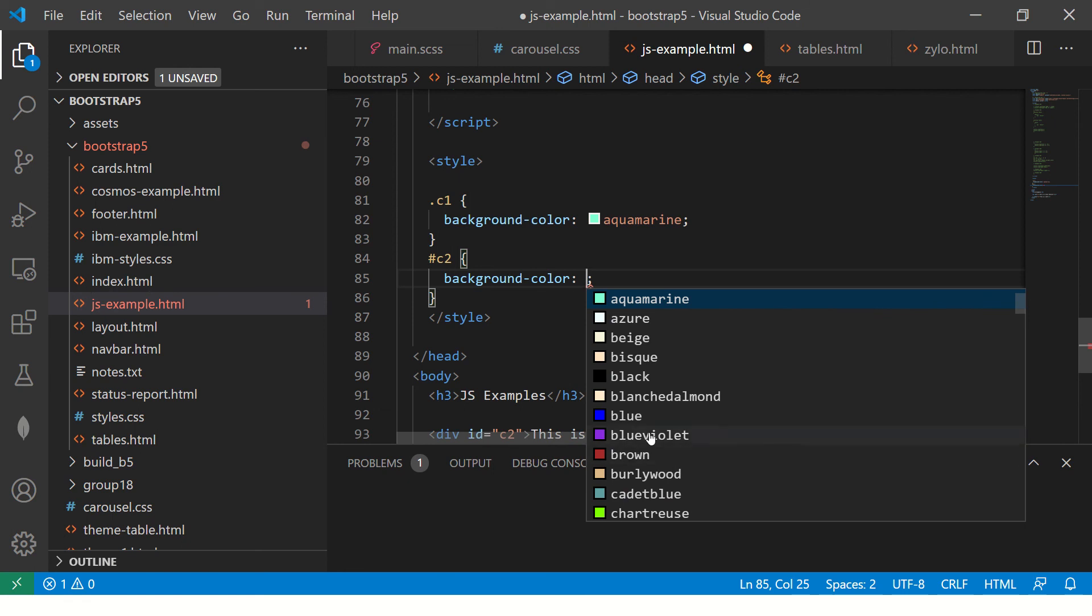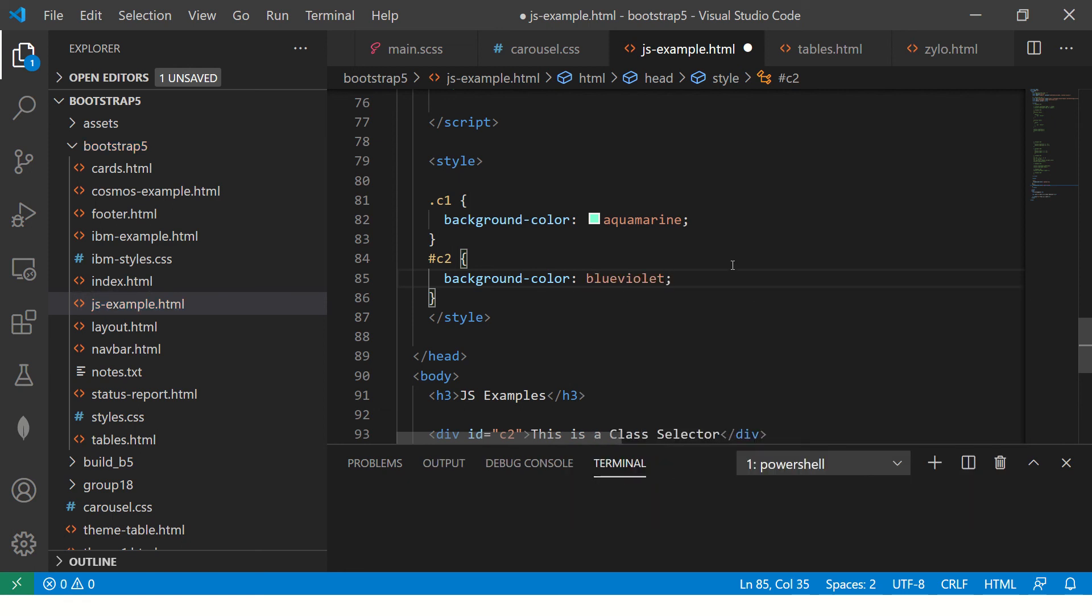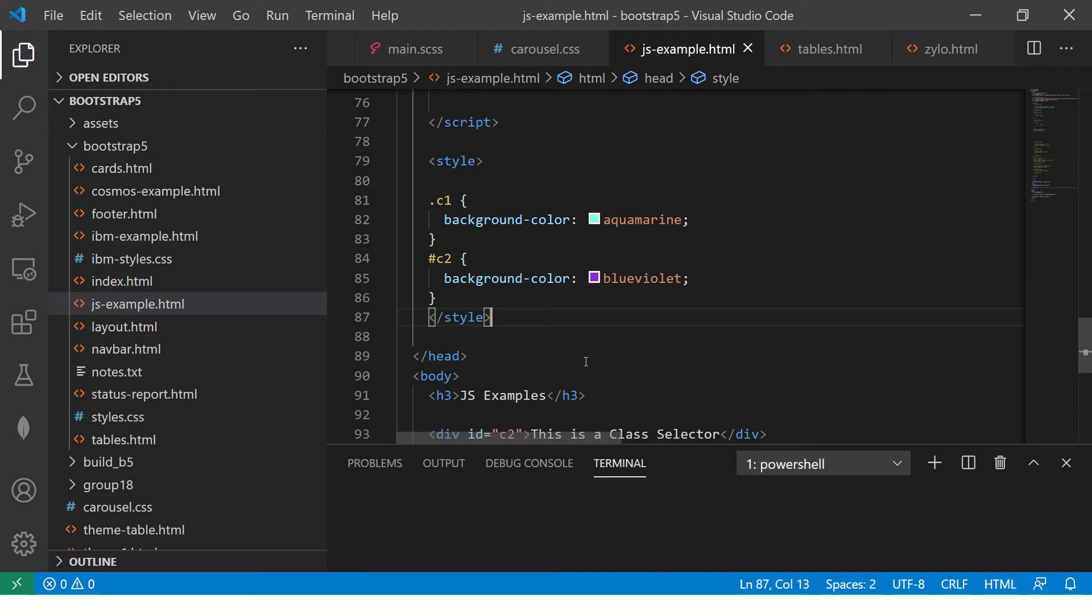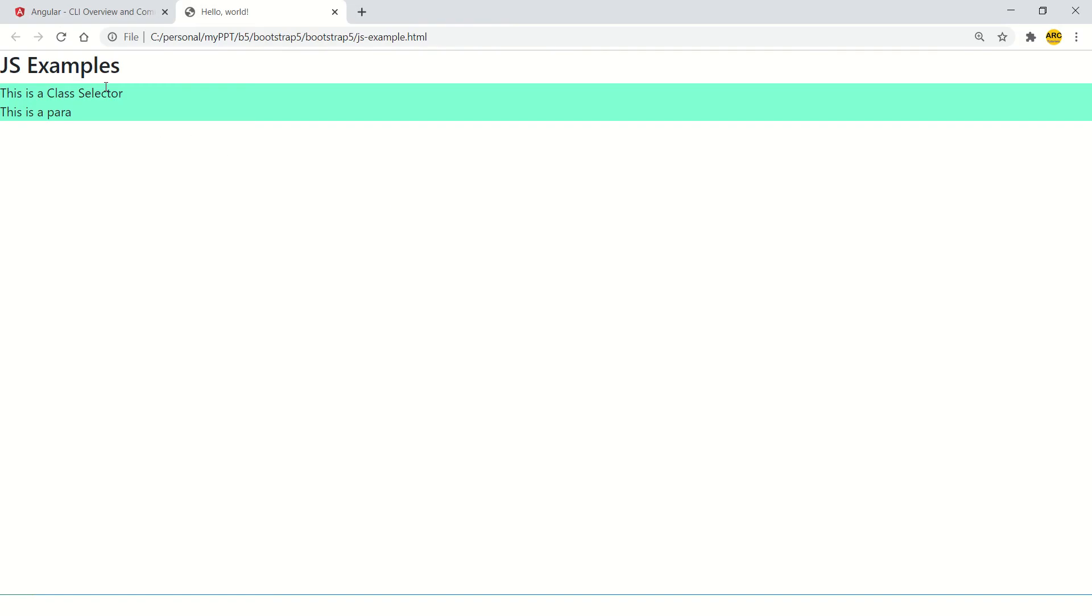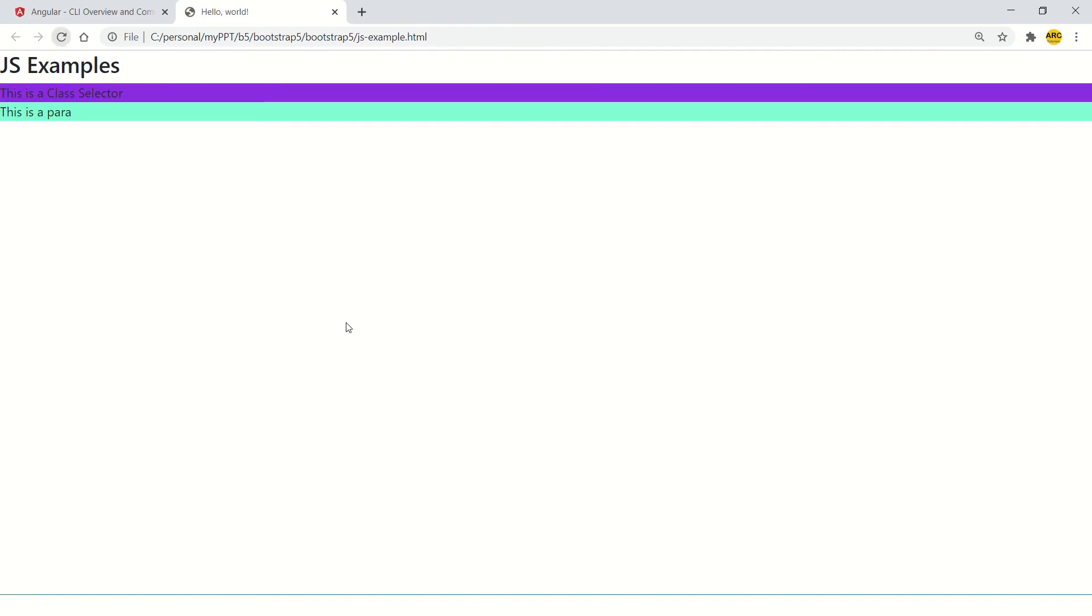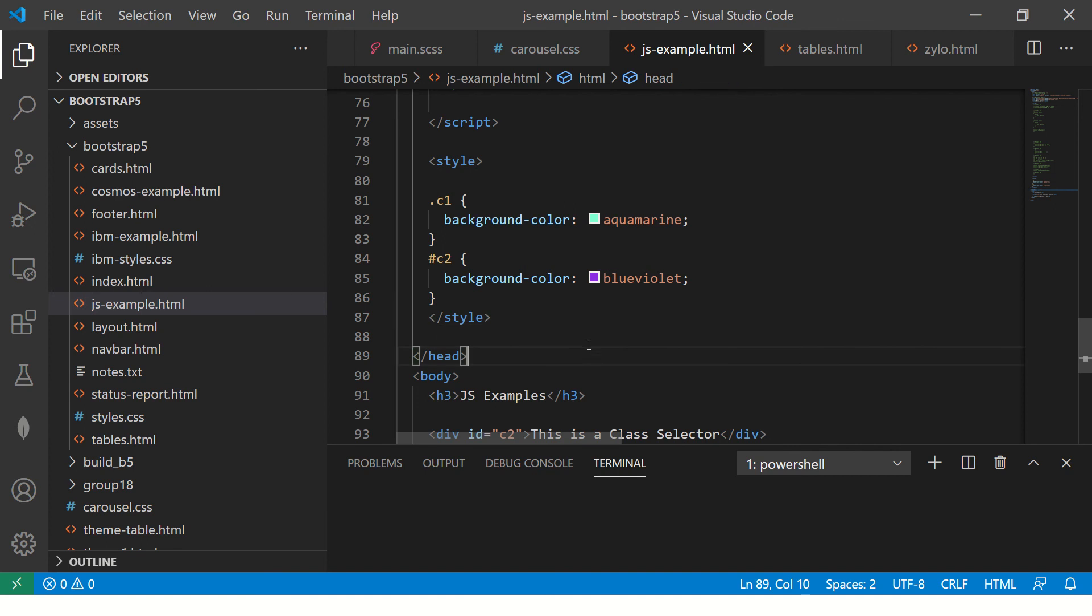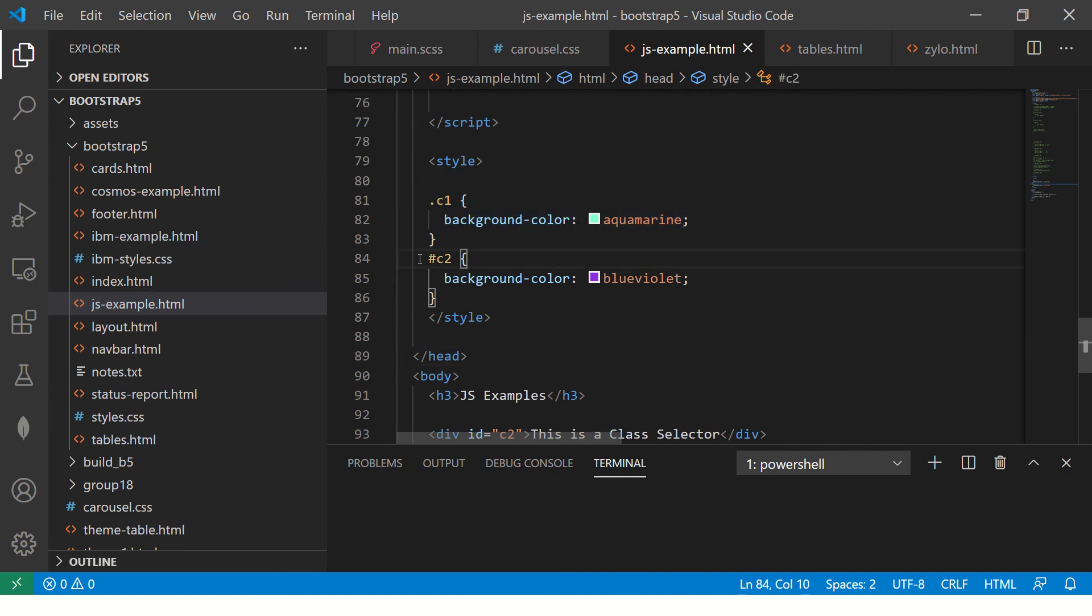Give something that you would want, any color that doesn't matter. And now go ahead and refresh your page. Now you see two different colors, purple and the aquamarine. That's because this is class selector and this is ID selector.